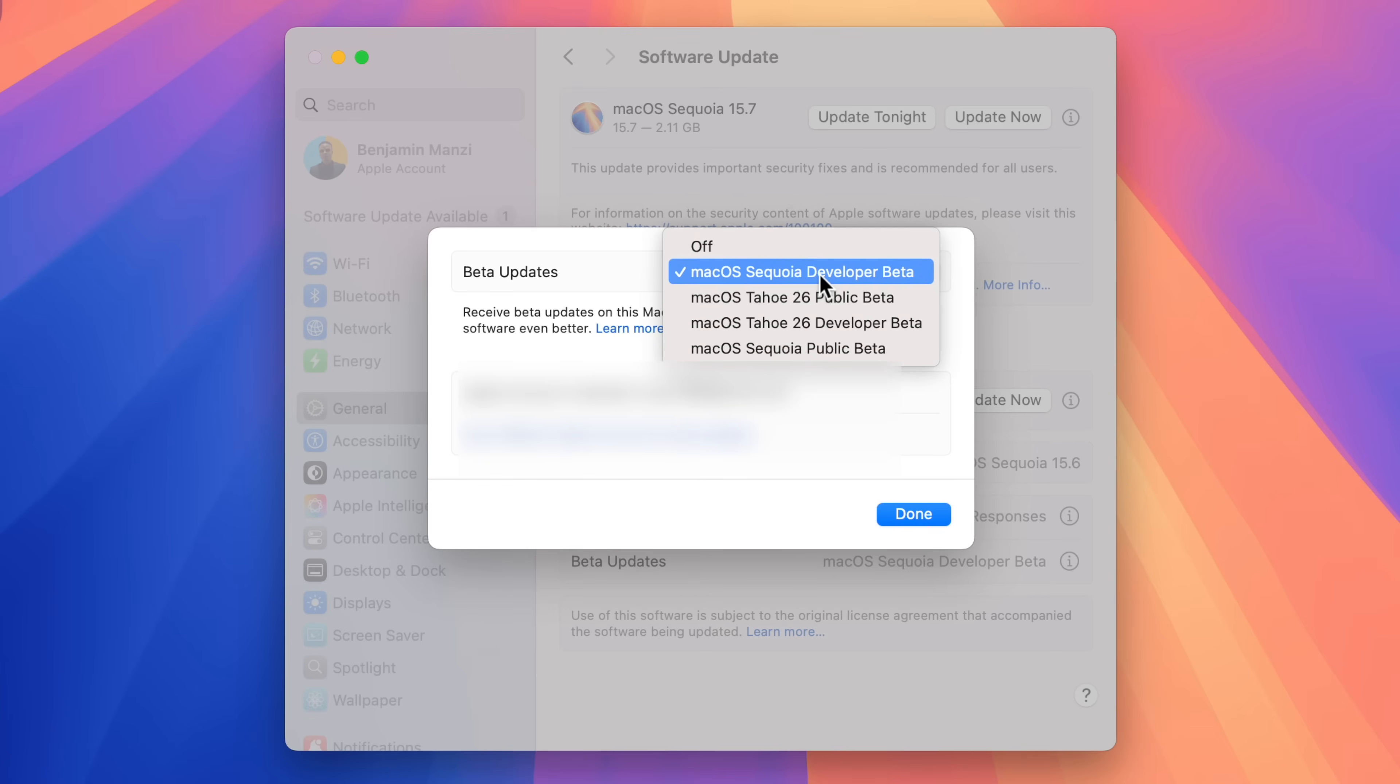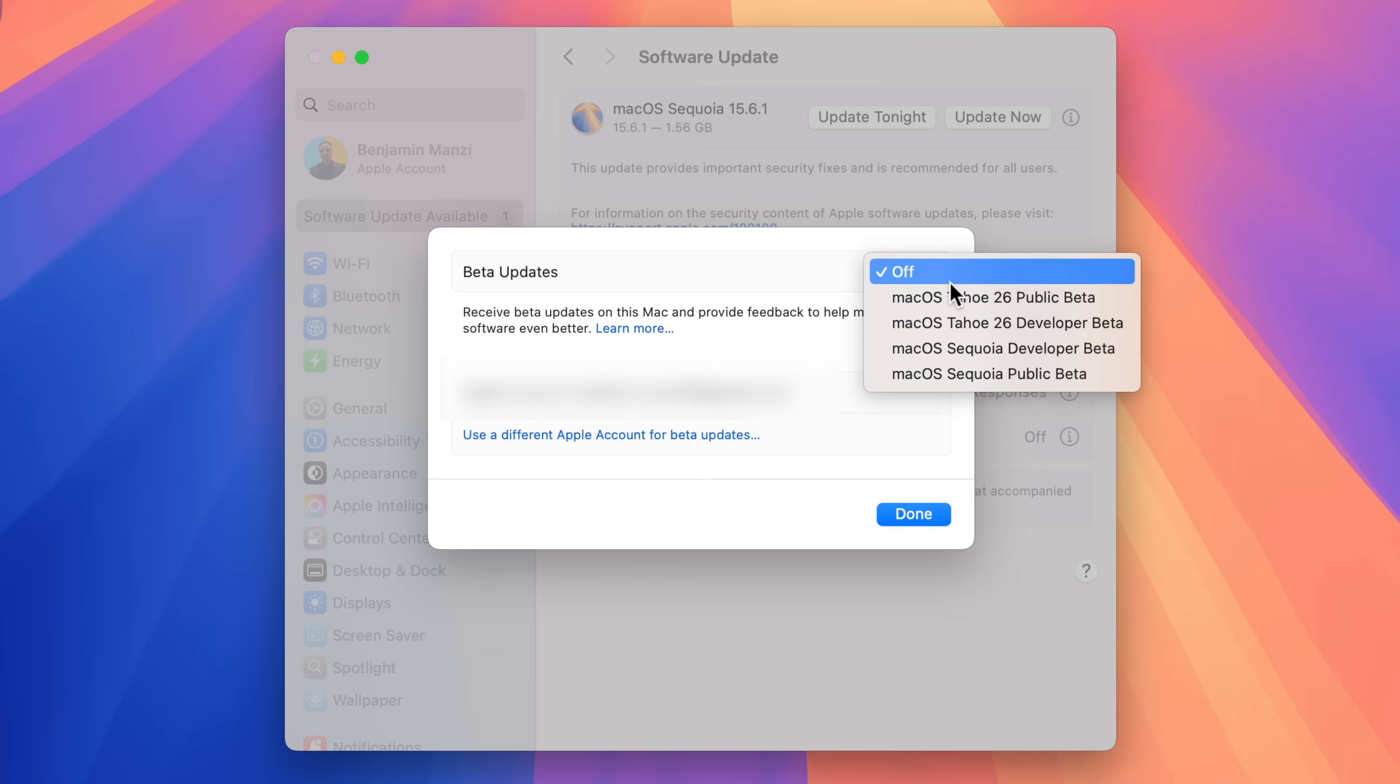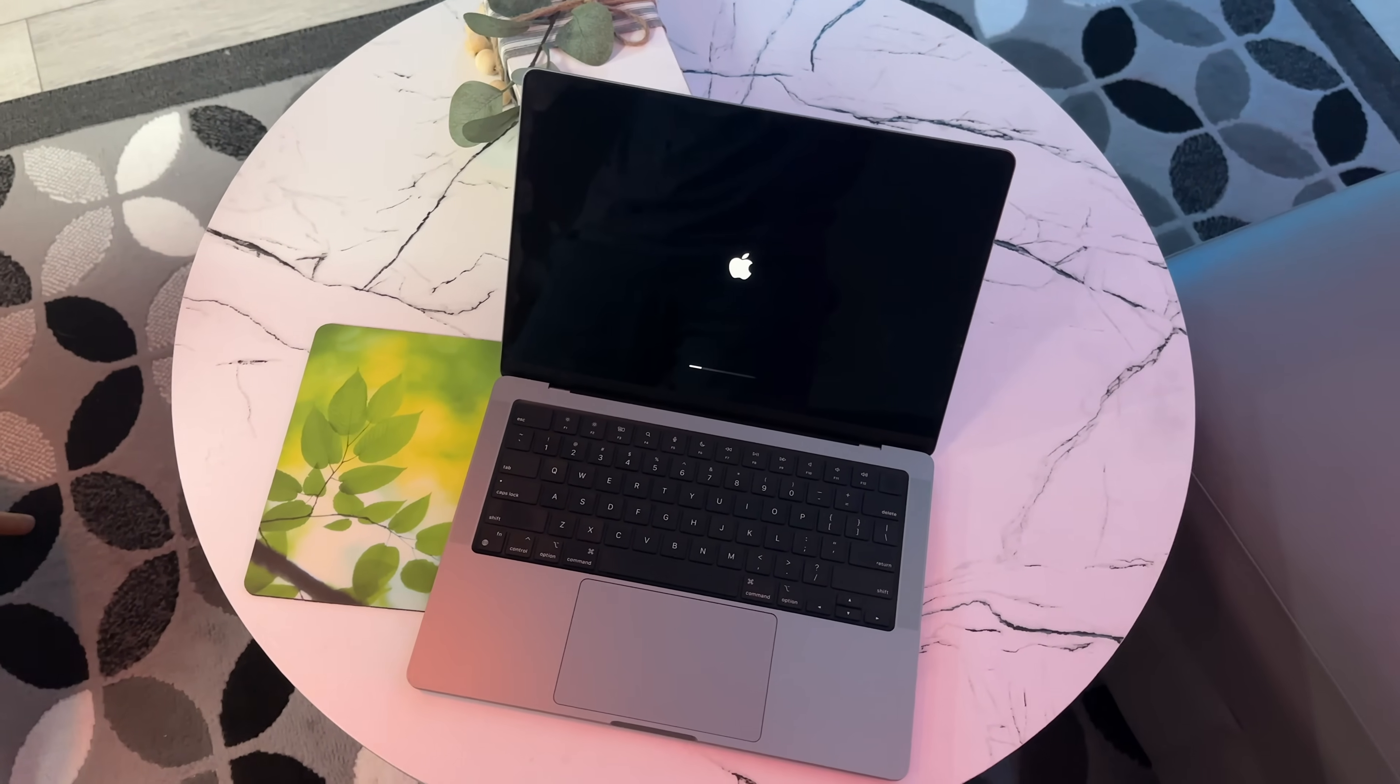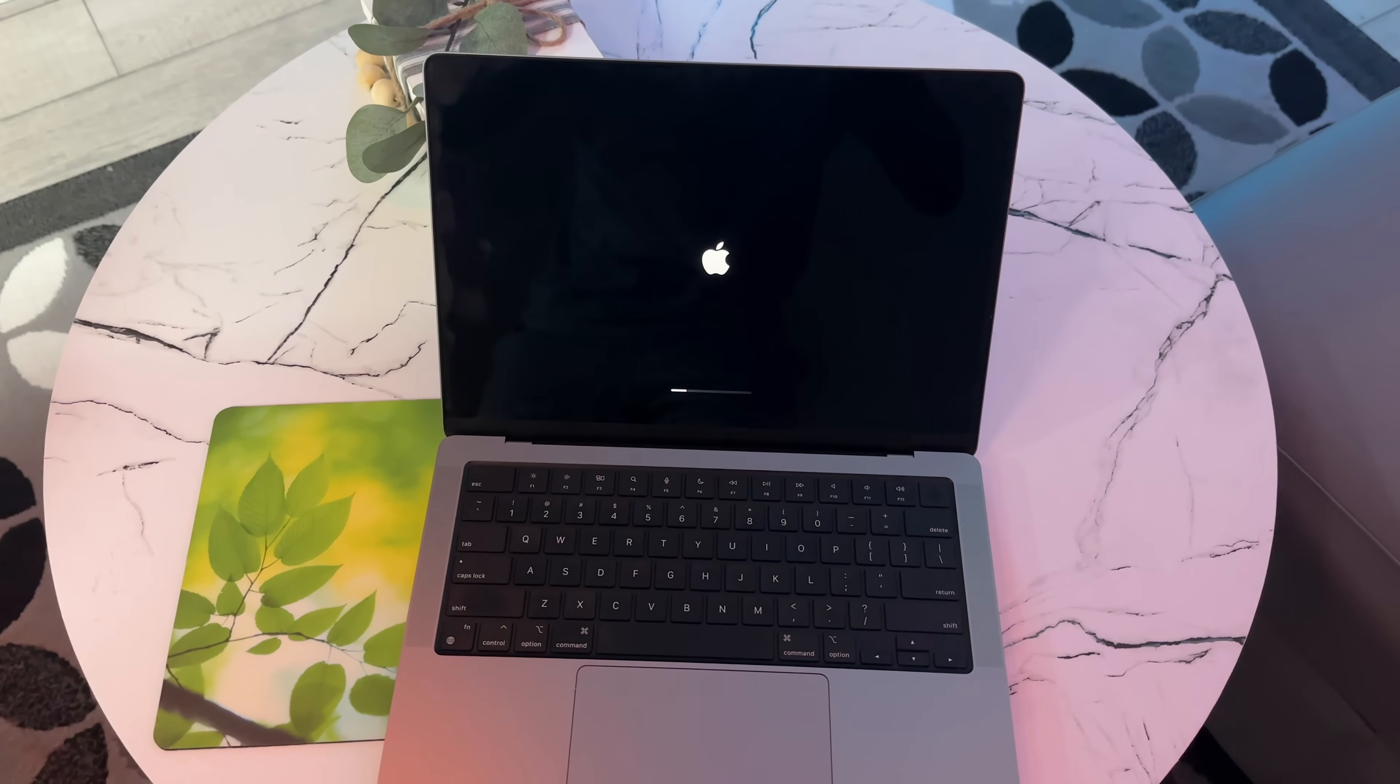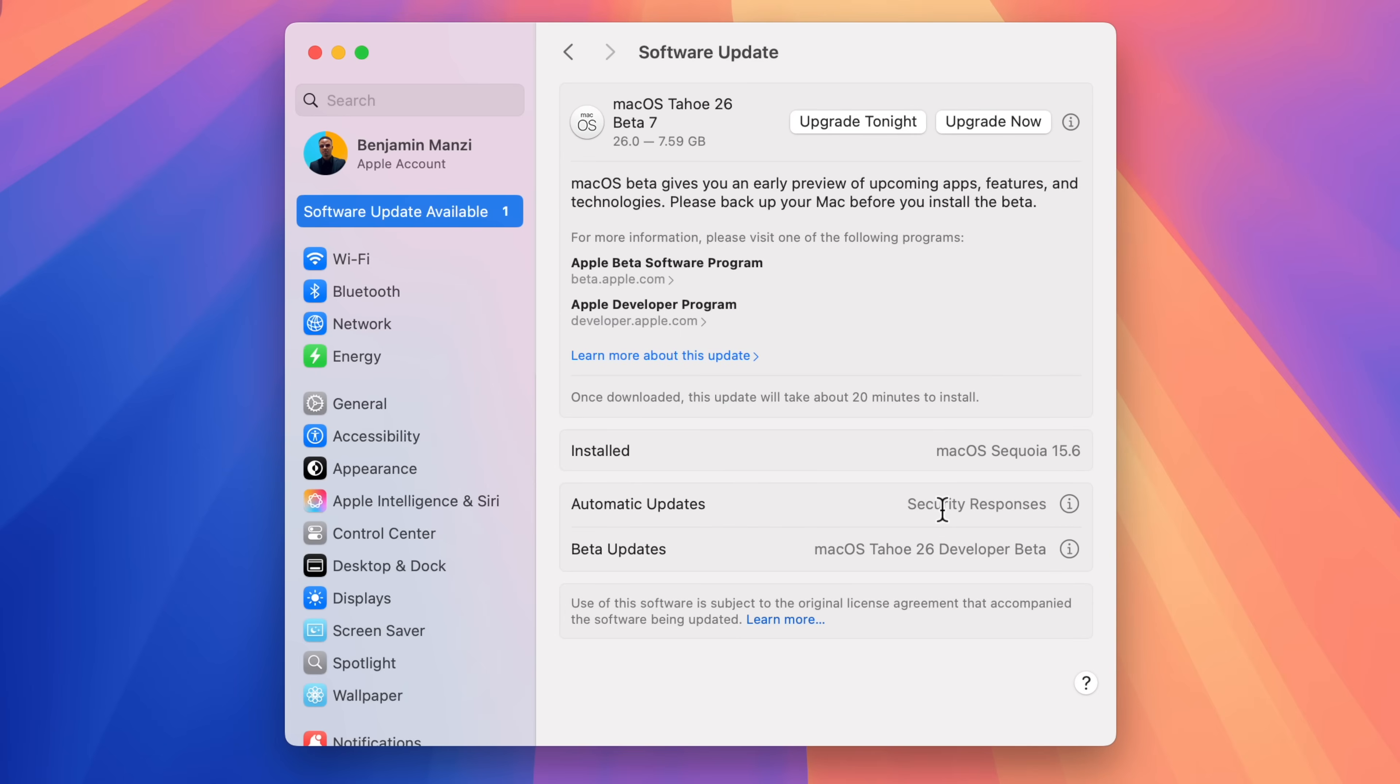That's because I'm actually enrolled into the developer beta of Sequoia. So in order to get the non-beta version which is the one that was released today, you would have to turn off the developer or the public beta. And then if you click done, macOS Sequoia 15.6.1 shows up. Keep in mind that if you're on macOS Tahoe 26 public betas or developer betas, you actually won't be able to see this update. You'll only be able to see the latest public or developer beta of macOS 26.